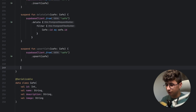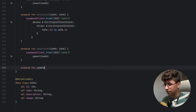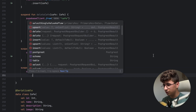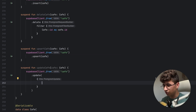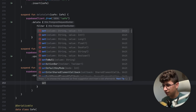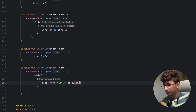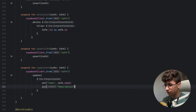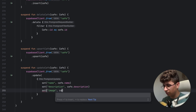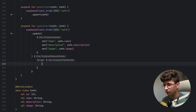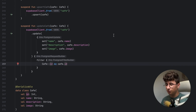The last function we will write is the update one — suspend fun updateCafe, pass the cafe, and say supabaseClient from cafe. Say update, and inside basically create a dictionary or JSON model — say set, setting the name column to cafe.name, description to cafe.description, and image to cafe.image. Then open the filter bracket and filter by the cafe that matches our cafe id — so cafe.id. That's it, these are the most commonly used methods. I hope you enjoyed this video — make sure to subscribe and like for more content like this, see you soon!